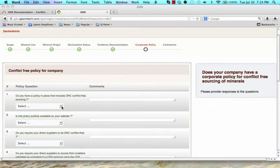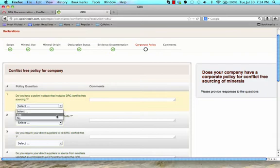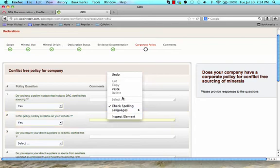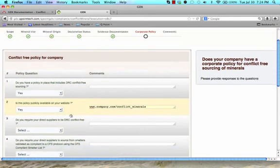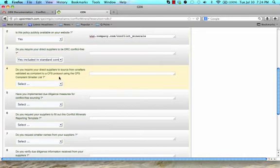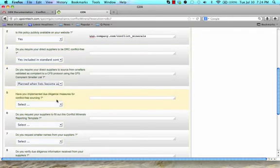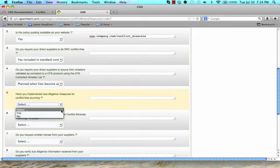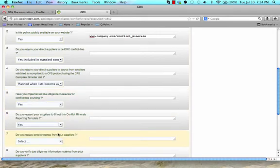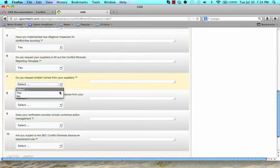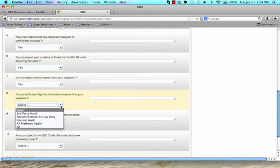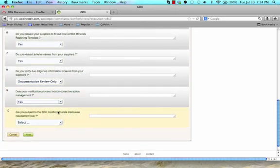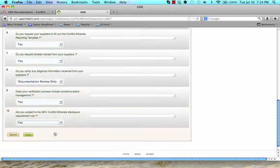The Corporate Policy Questions allow you to provide answers and comments regarding your company's actions and efforts related to conflict minerals. While most of these are yes-no questions, some have alternative answers. Please review these questions, provide answers, and provide comments as you feel appropriate, such as a link to the public policy on your company's website. Click Next when you have completed answering the questions in order to provide any additional comments related to your declaration.